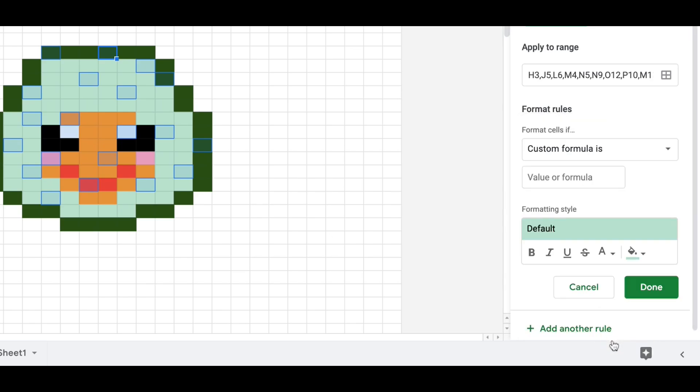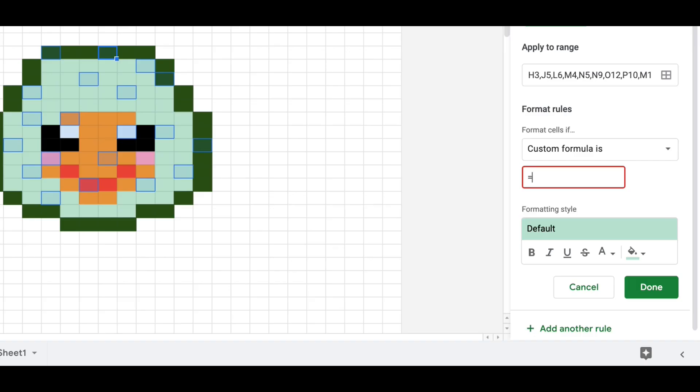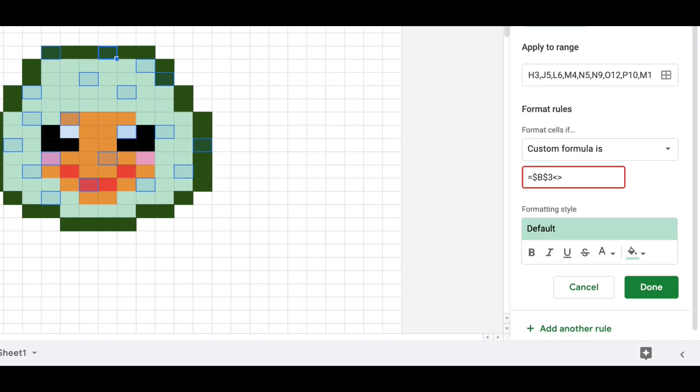Now we're going to type in our formula. So we want, as every formula, equals is our first sign. Then we're going to look at the column in row where our answer is going to be. And we're going to say that we want it to look at that column in row. So to do that we're going to put in dollar sign column B, then for our first question which is seven times two, that is row three, so dollar sign three. Then if it's not equal to the answer we're going to change it to white. Okay, and so the answer to seven times two is 14.